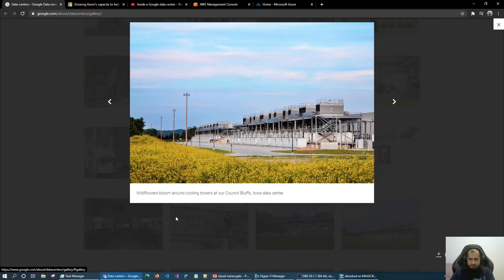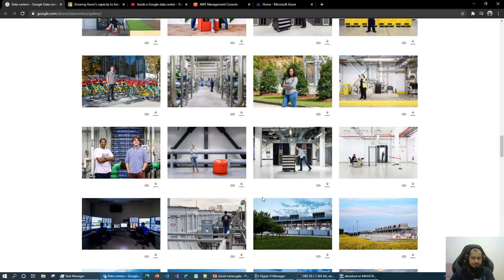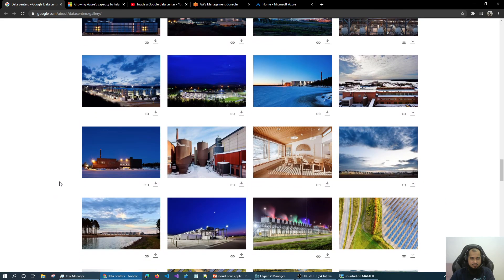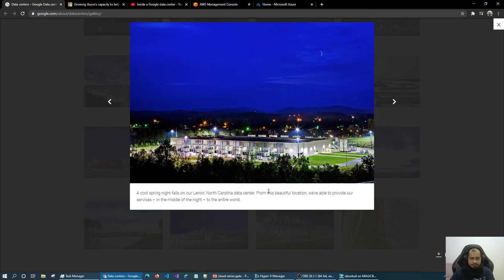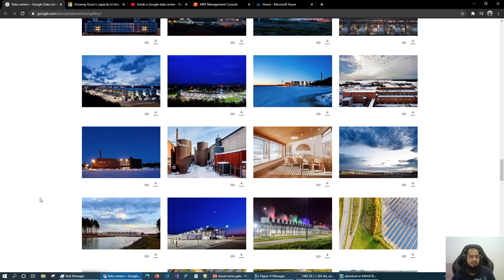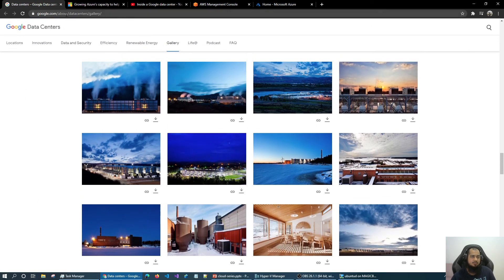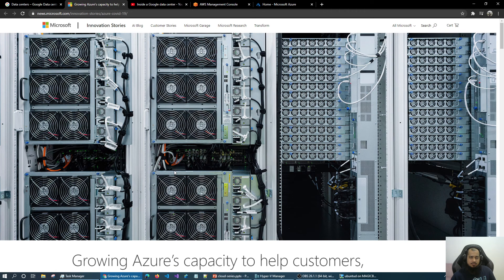Yep, it is in a data center — like an Iowa data center. Beautiful. Here you go — this is a sample image of a data center. I'm showing you from google.com/about/datacenters/gallery. You can see hundreds of thousands of racks in the data center.